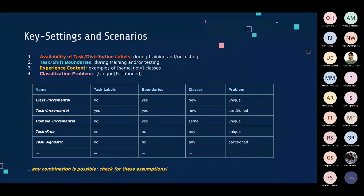A third key setting is the content of the experiences — what we find within each experience in terms of data type. In a classification problem, we may ask: are there only new classes, or only new examples of previously seen classes, or both, or neither? Many strategies are limited in where they can be applied based on experience content, since they leverage the fact that each new experience may contain a particular type of examples.